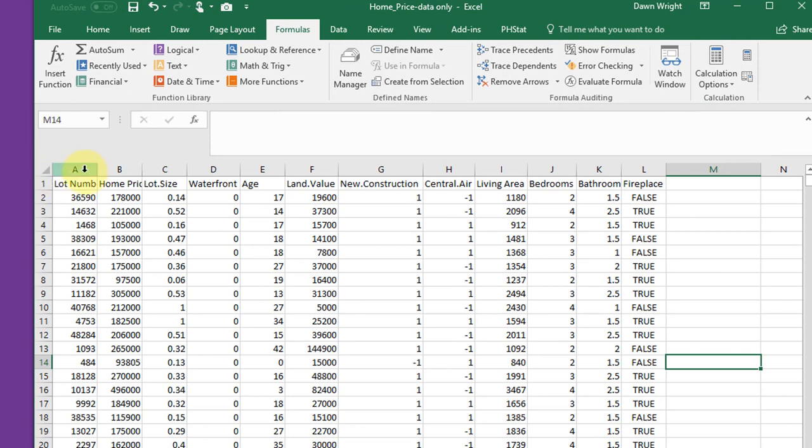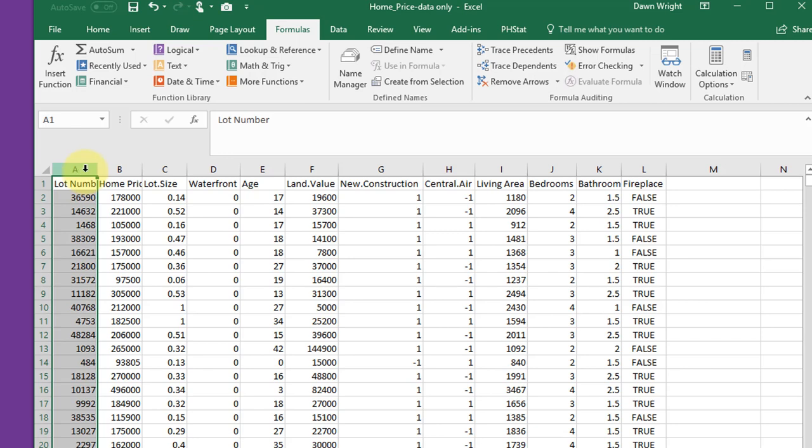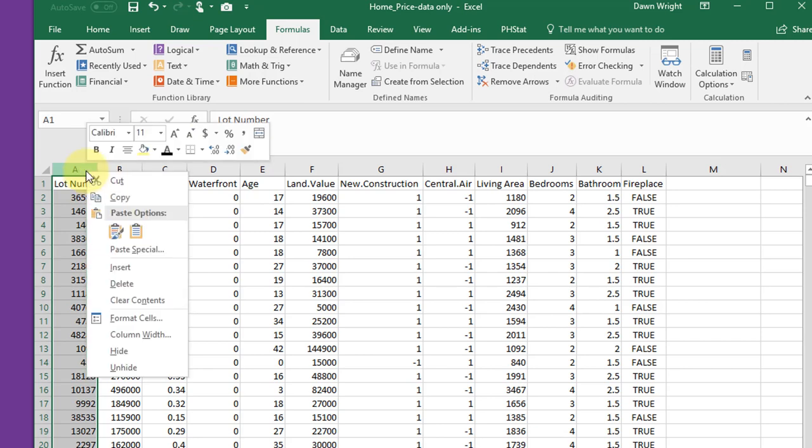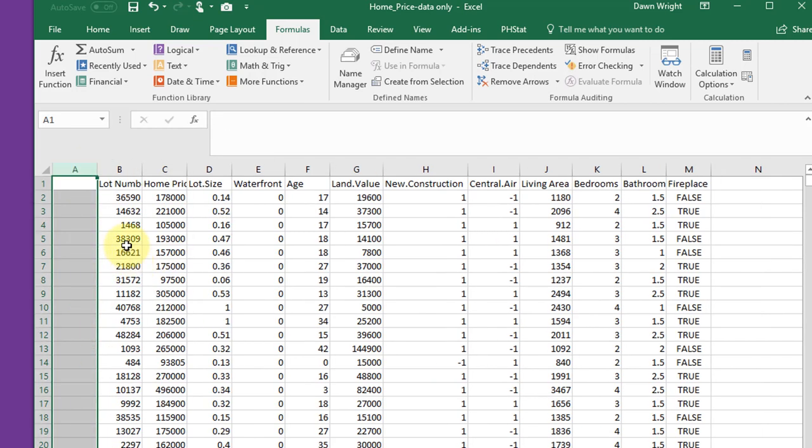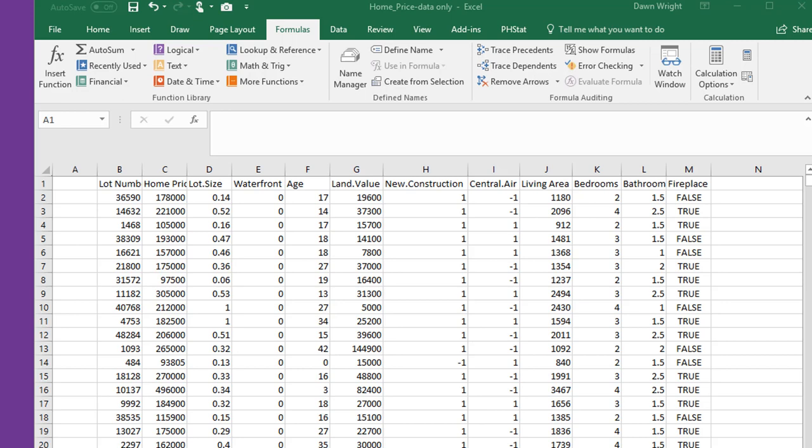Let's start by inserting a column to the left of the records that we want to sample. I'm going to select the column, click insert. If I have a lot of data, which I do here, I like to use shortcut keys to help me move around a lot faster.